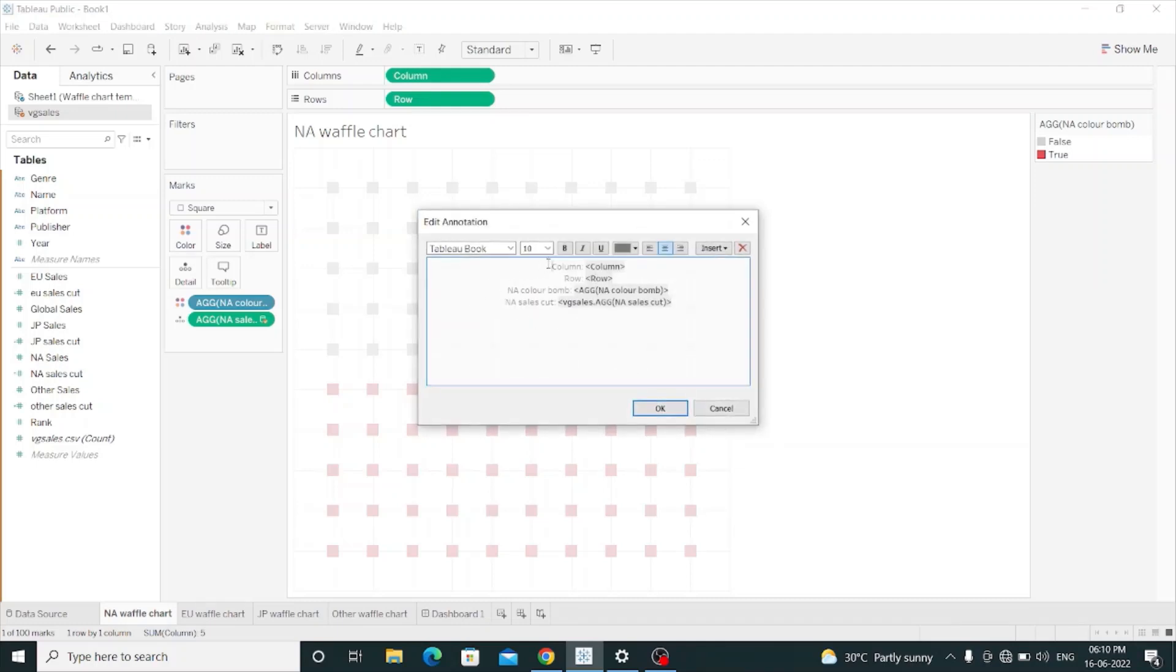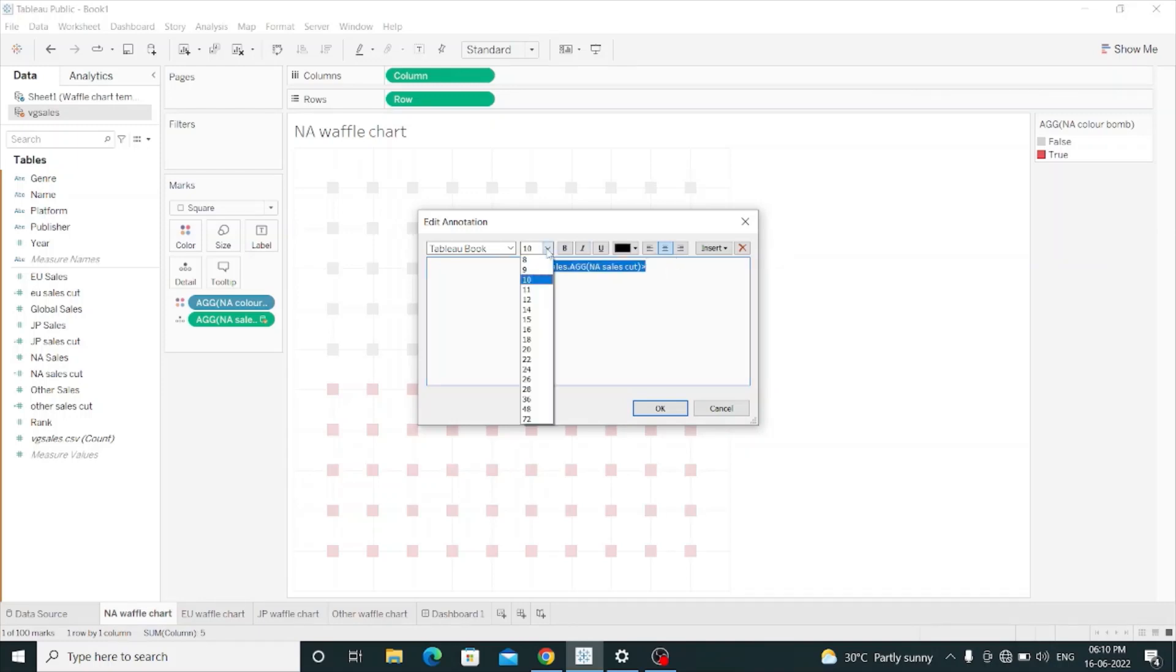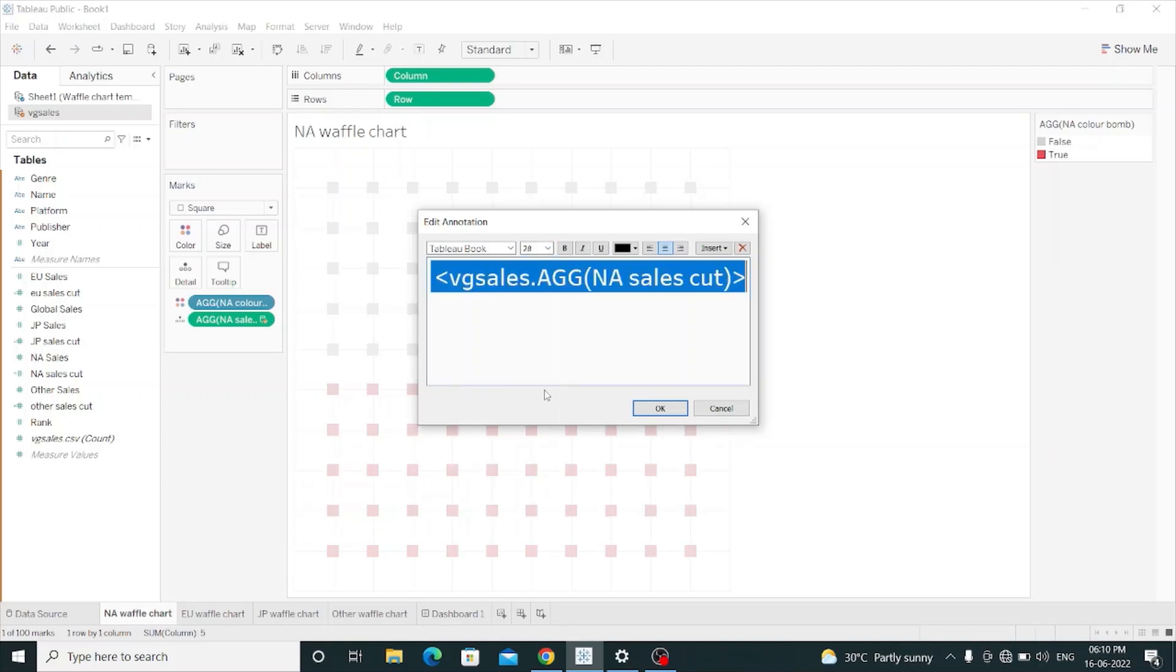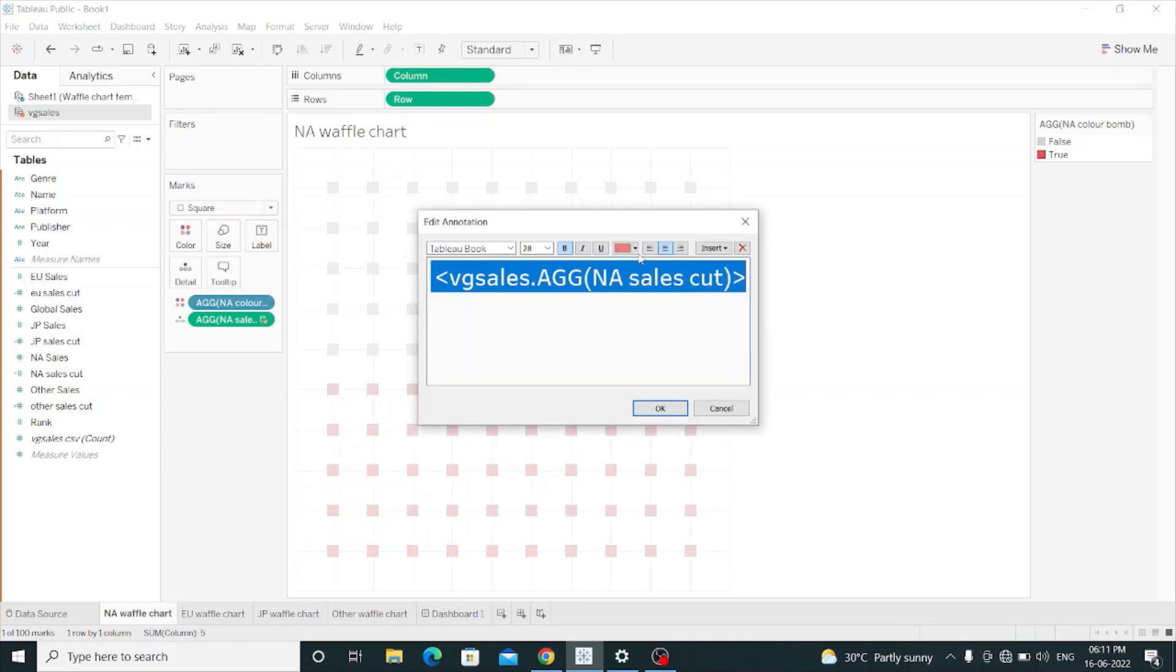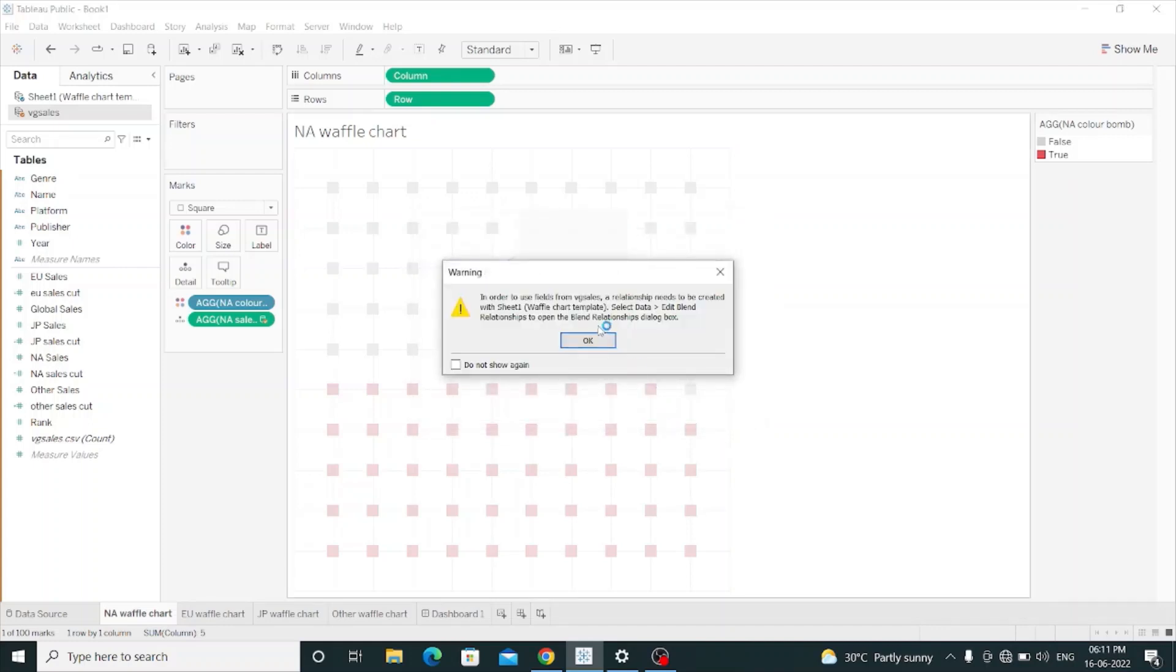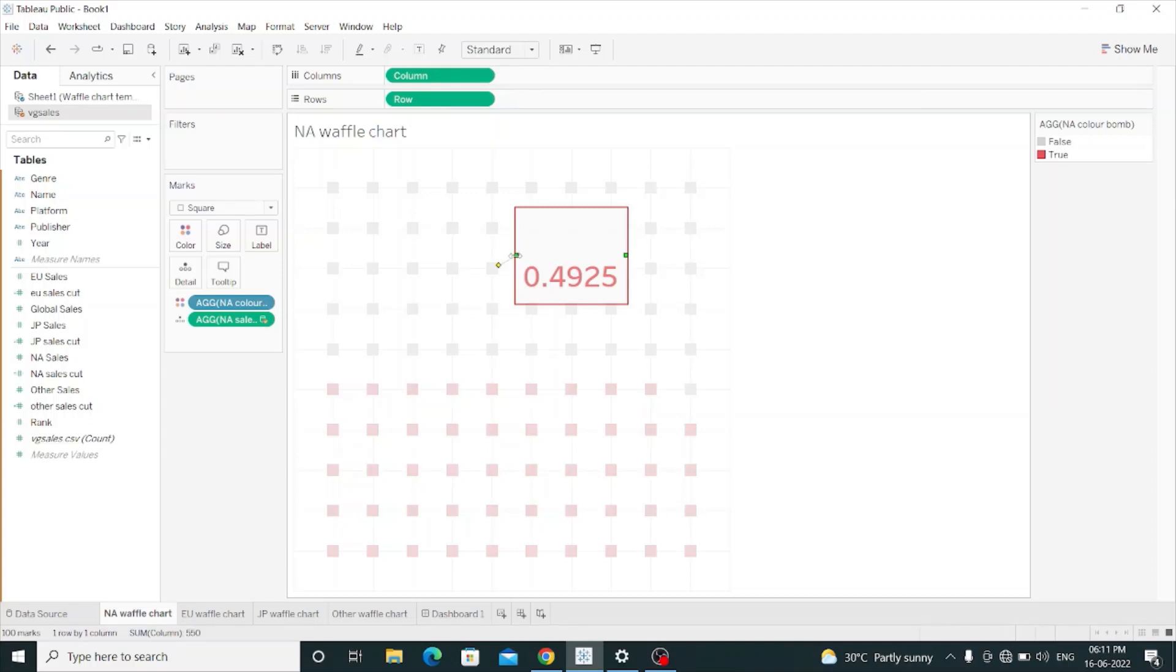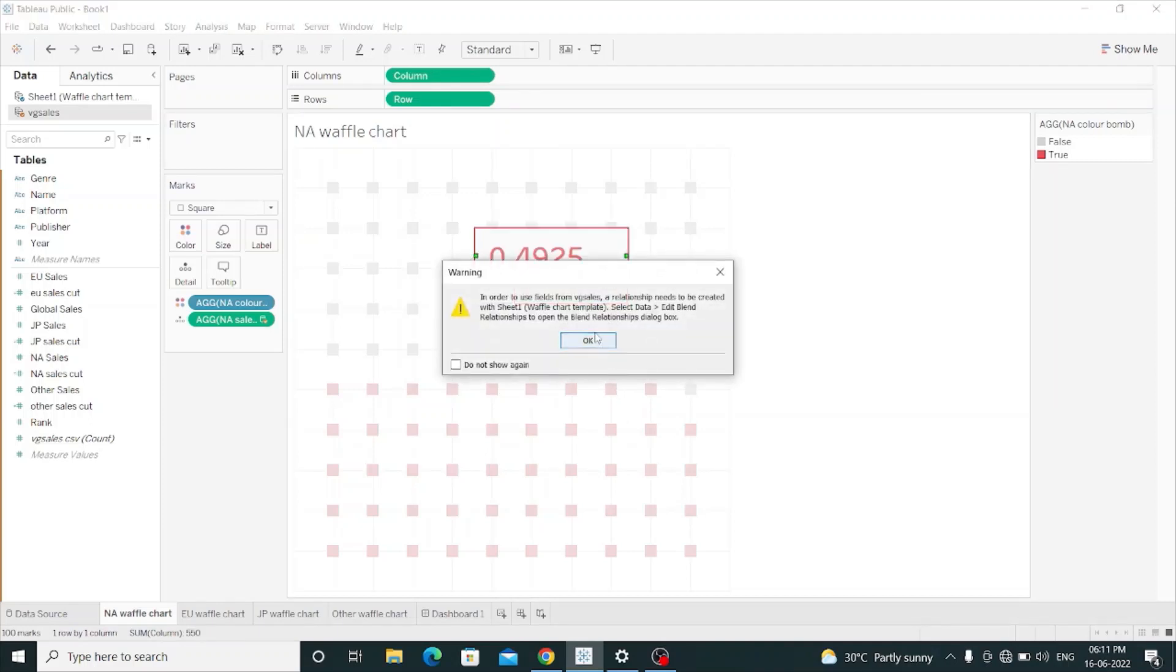I have to right-click and annotate mark. Then I have to remove column, row, NA Color Bomb, and NA Color Sales Cut from the annotation. Then I have to increase its size to nearly 28 to show it clearly. Then I have to make it bold, and the color should be the same as that of the waffle chart.